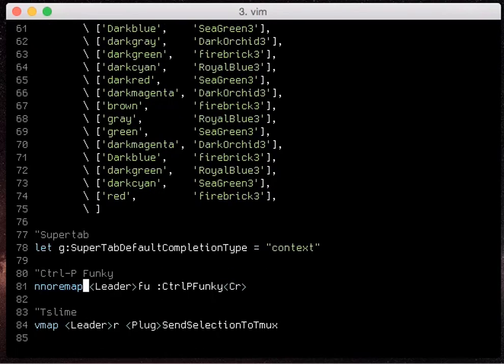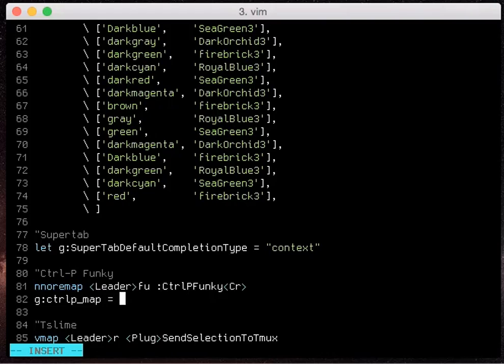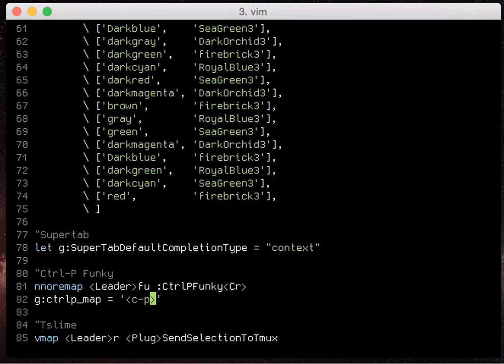So the first one I'm going to show you is g control p underscore map and this is just your key map to open it up. By default it's control p because that's what the name of the add-on is.